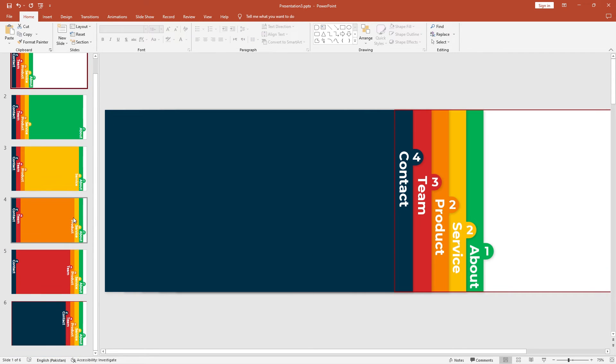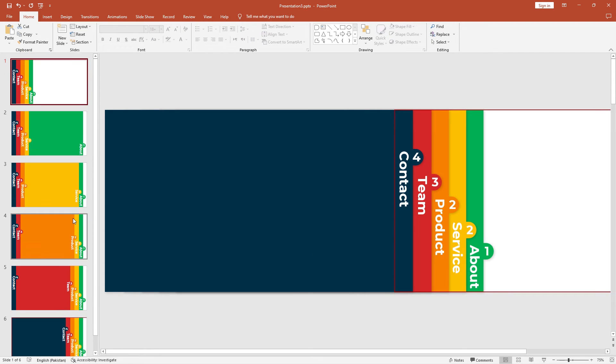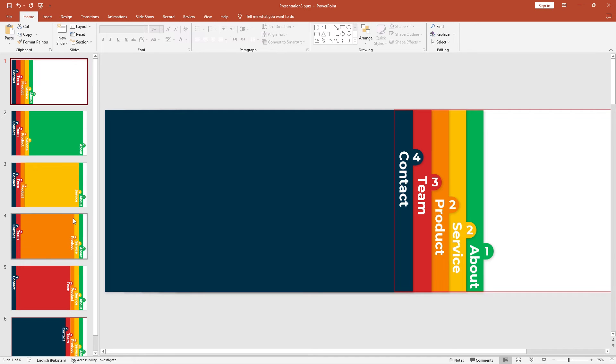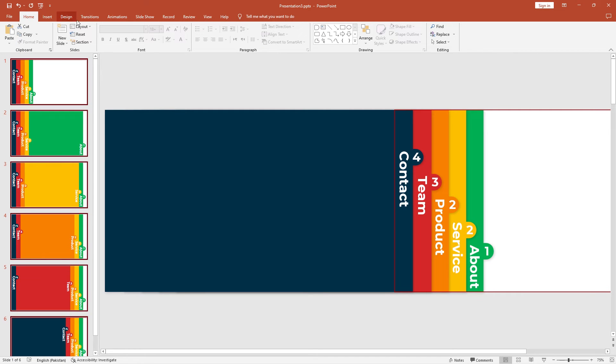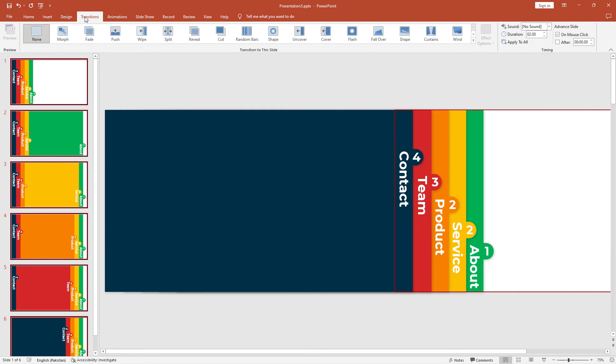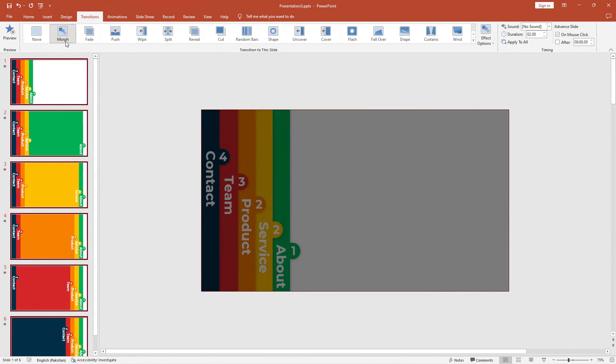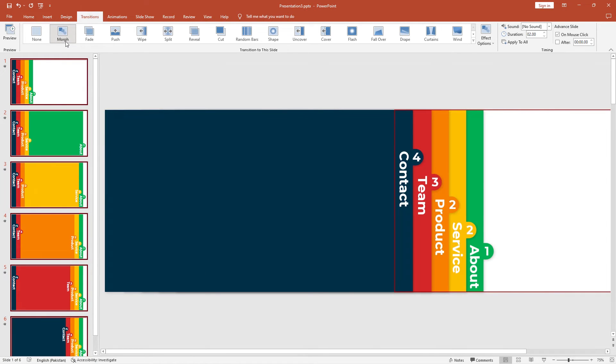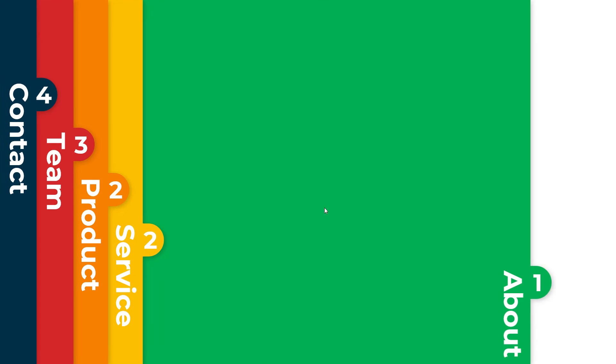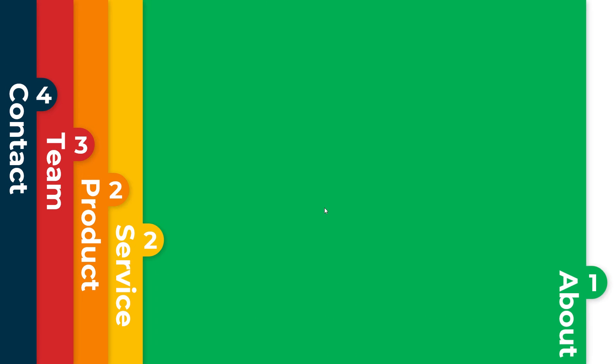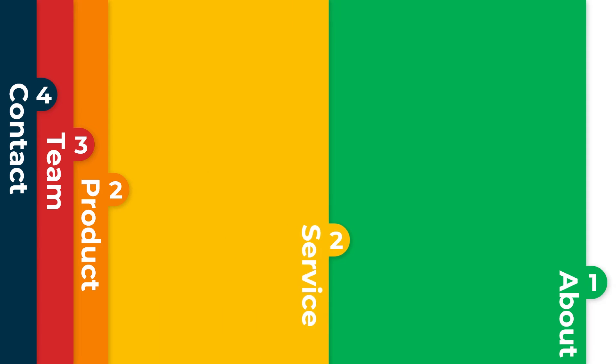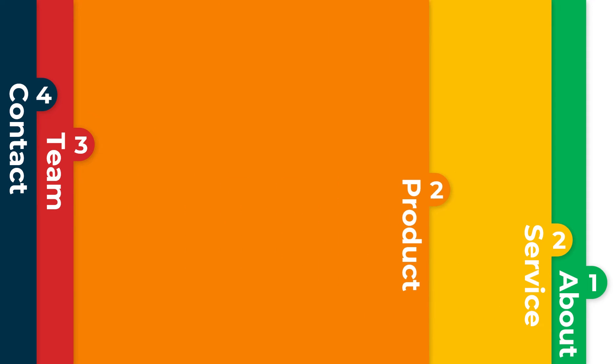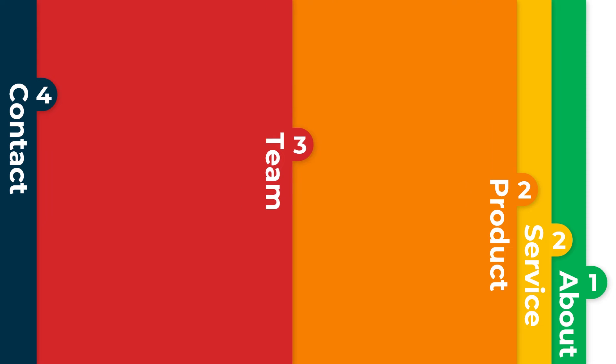Now let's add the morph animation. On all six slides, select all left panel slides. Go to the transition tab. Add morph. Now let's show you how it looks. Wow, that looks awesome. And everything is perfect.